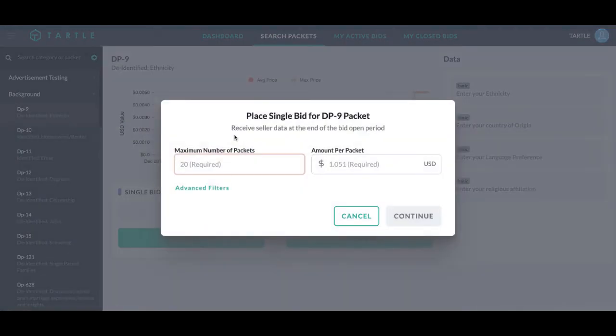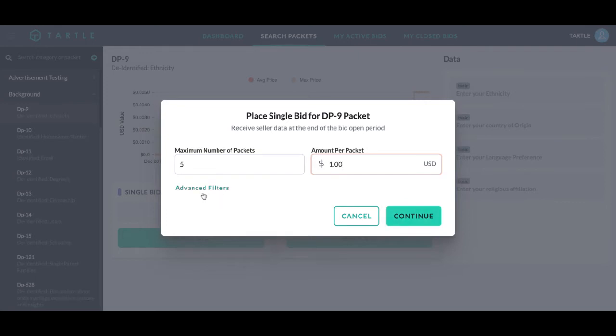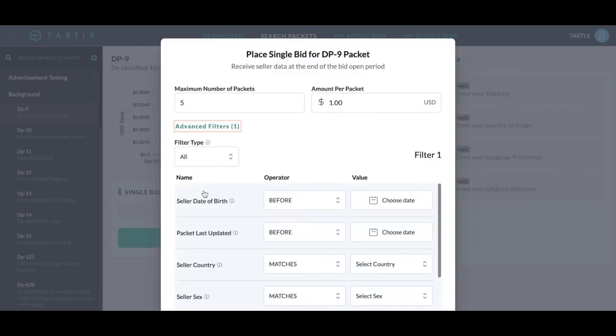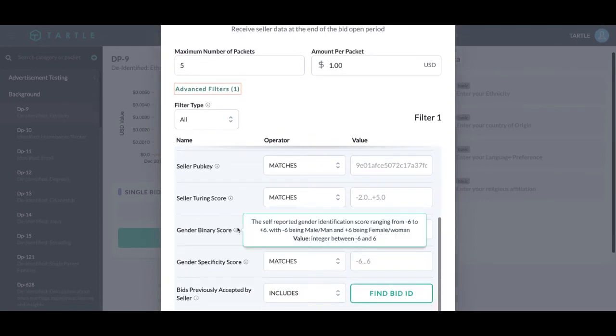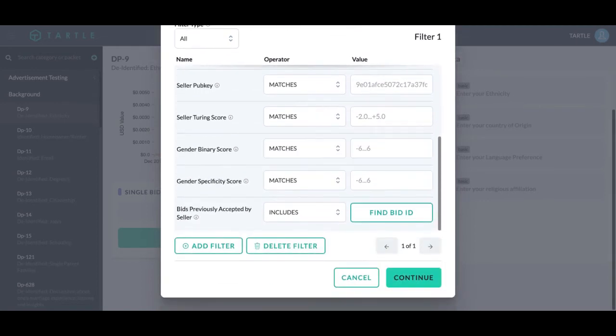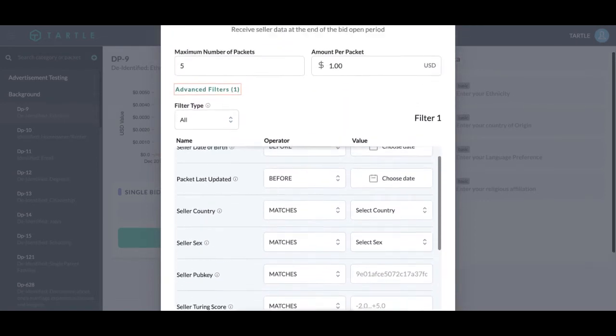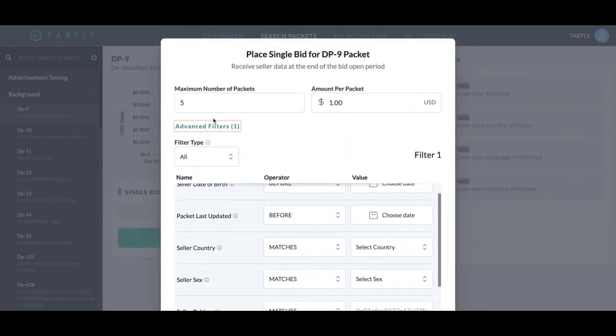We can click make a bid. How many packets do you want? How much are you going to pay per packet? We have advanced filters. I have a separate walkthrough video for you to go through if you want to see an overview of these.